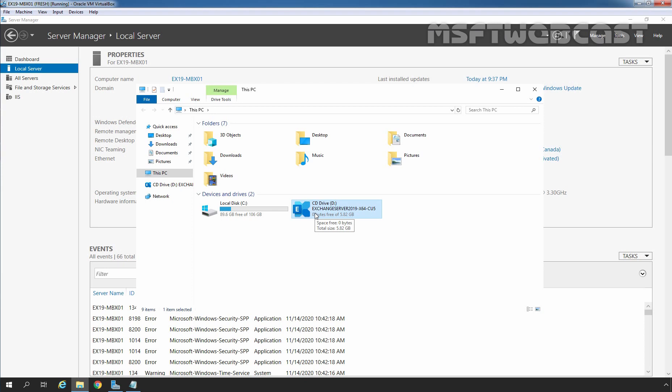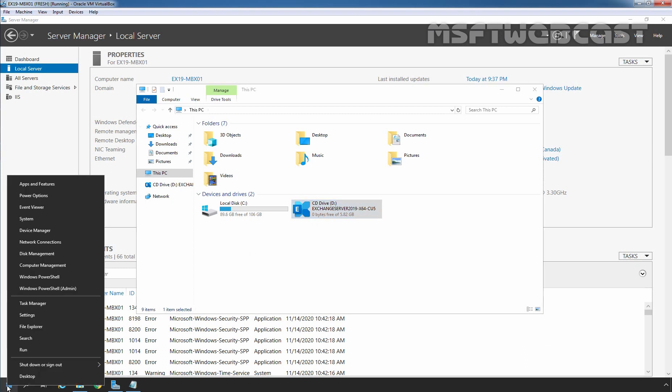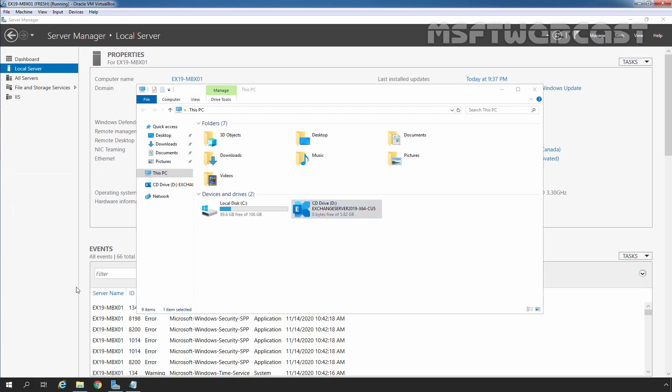Next, we need to launch Windows PowerShell as an administrator and navigate to the path where the setup files are present. In our case, they are on the D drive. So we need to open Windows PowerShell as an admin. I am going to right-click on the Start button and click on Windows PowerShell (Admin).